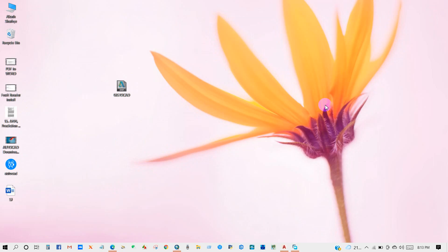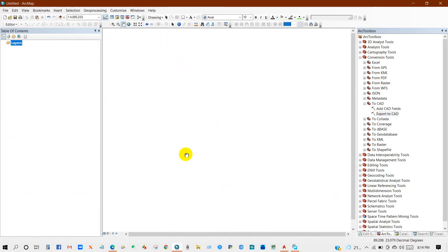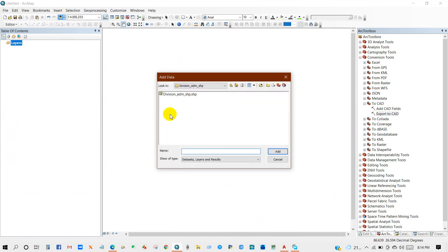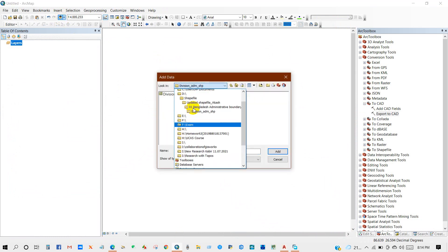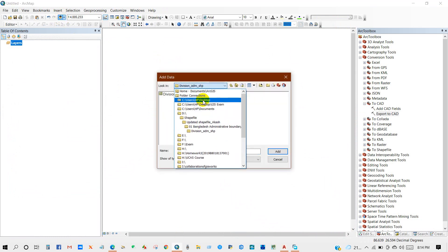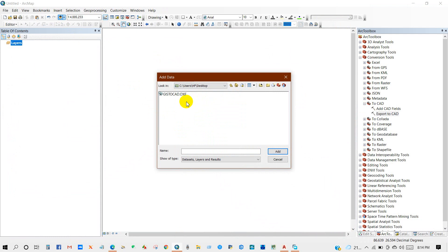And now I will convert this DXF/DWG file into shapefile. So for that, first I'm adding the DXF file, I mean the CAD file.